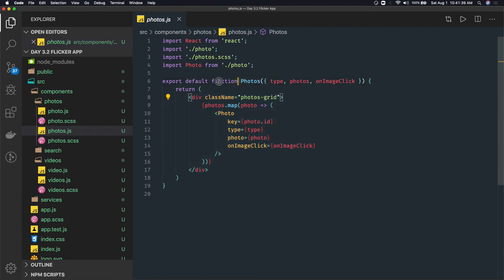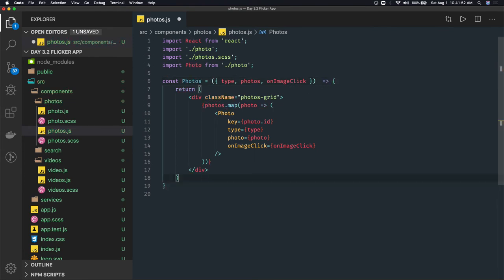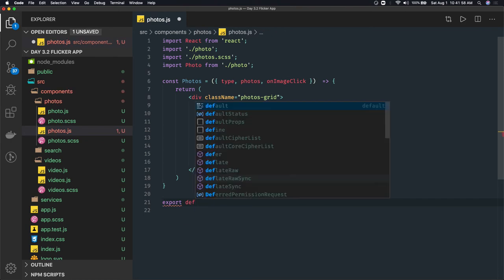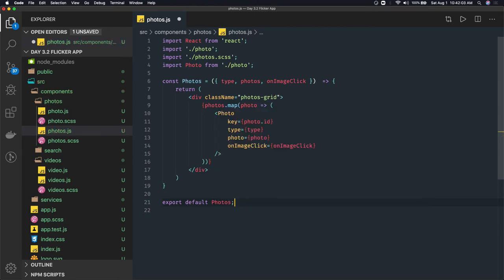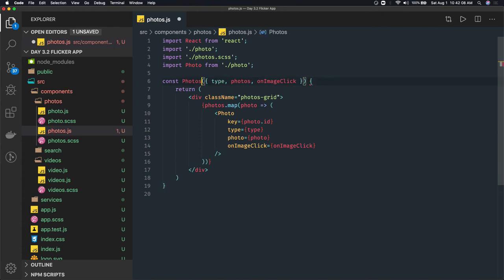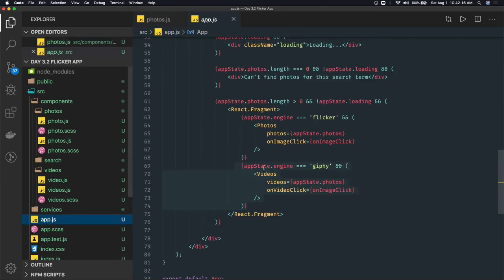This is another functional component. You can write functional components in different ways — don't get confused about how we are writing it. You can do: const Photos as an arrow function and then export default at the bottom. Alternatively, you can directly use export default with your function declaration: export default function Photos. So there are different valid syntaxes.